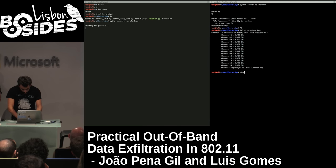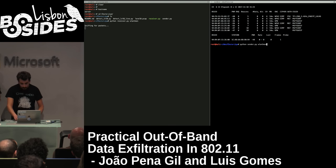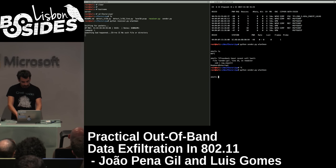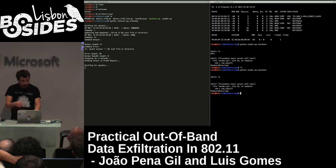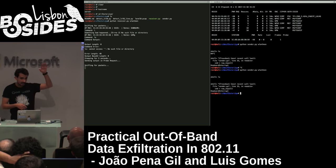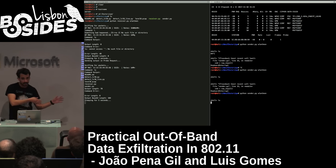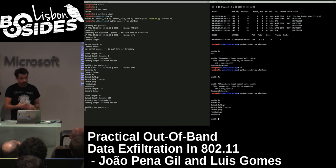For this to work, both cards have to be on the same channel. Since one was channel hopping, it probably wouldn't work. As you can see, it got a bad command but it's fine. Now it works — you type 'ls', it runs your command, grabs the output, waits five seconds, then sends the response back. That's what they had.